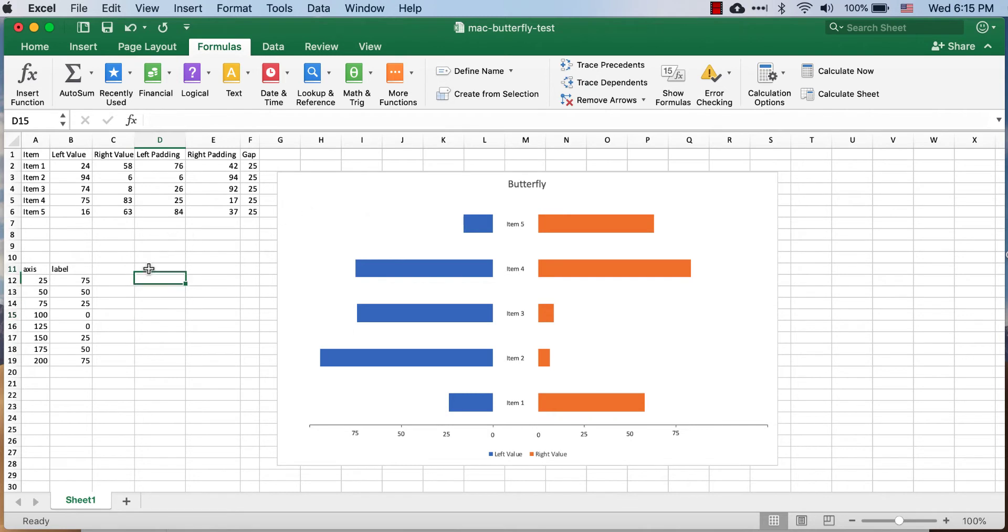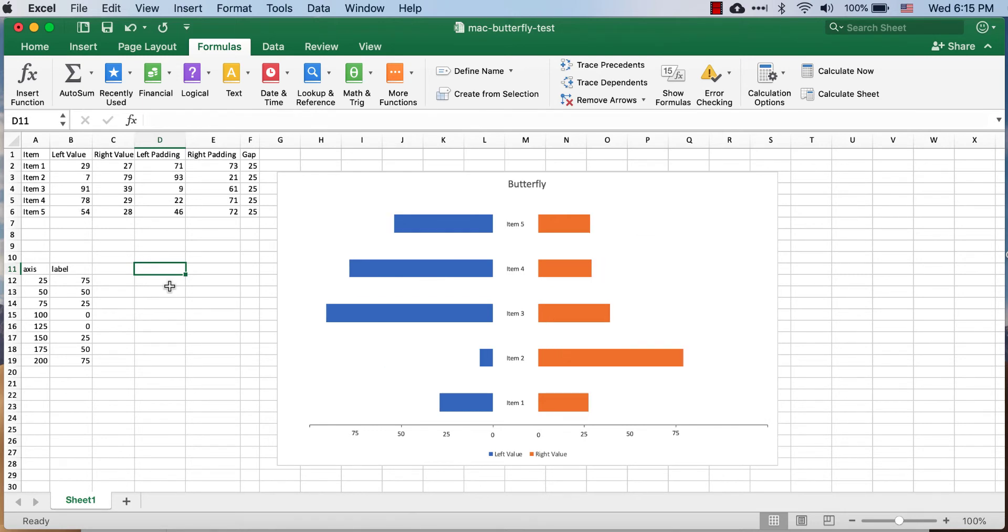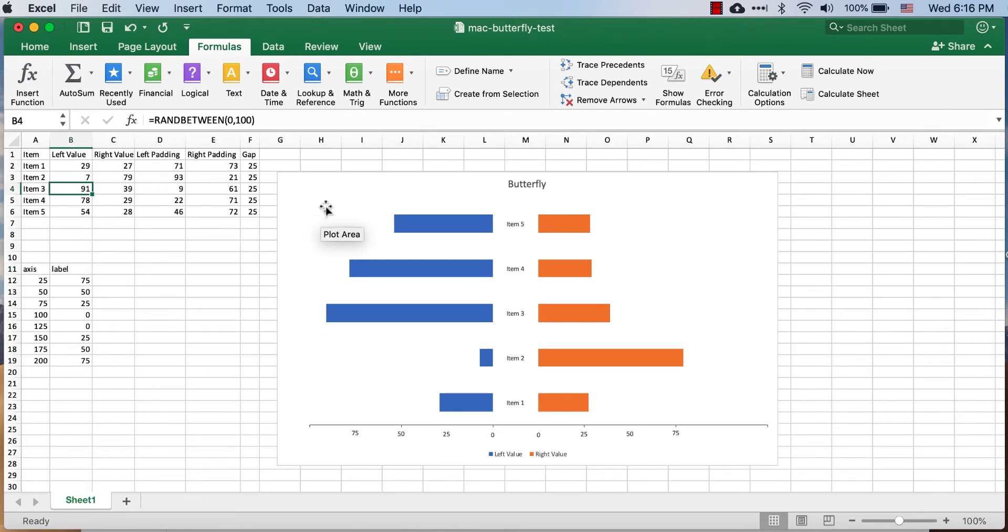Now you can see with this particular tornado butterfly tornado chart if I press the F9 key it changes, that's just some random between function I put in there. But let's see how we can create this from scratch.